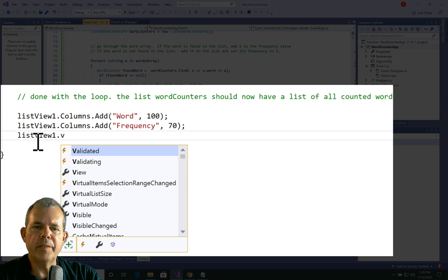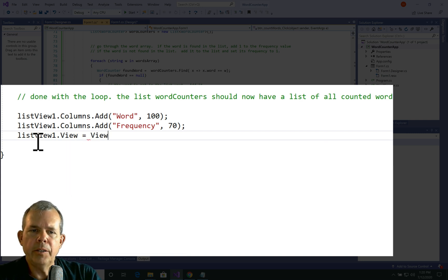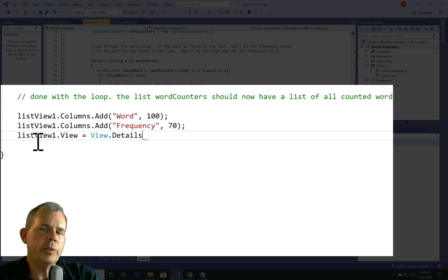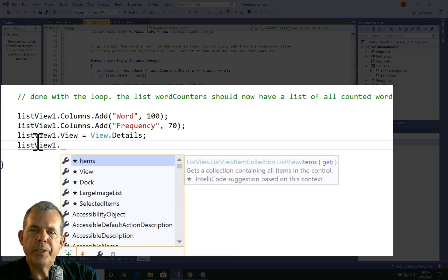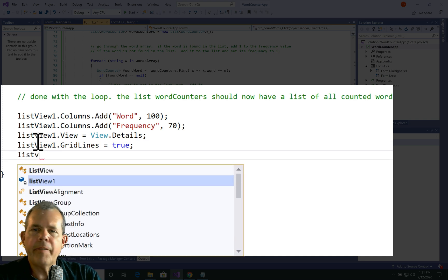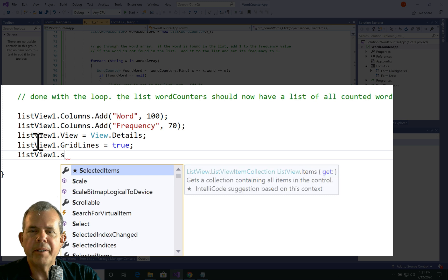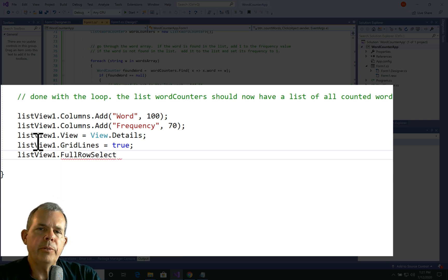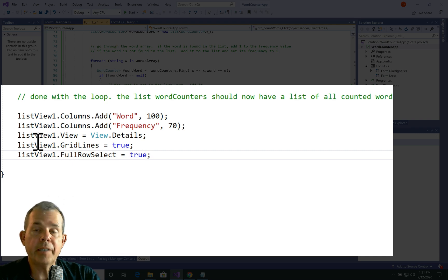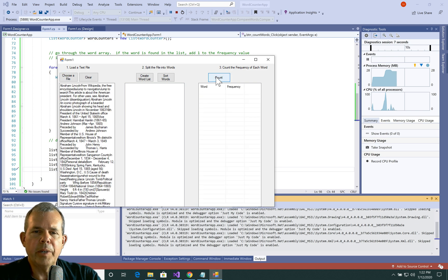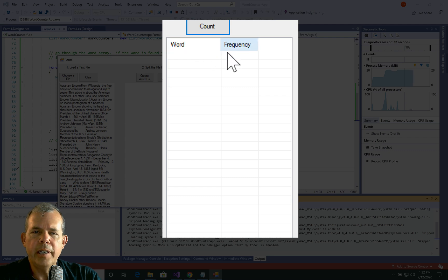I need to set some more properties for my ListView. The most important one is the View property. Looking at the options — View.Details is the most typical and elegant. It tells the ListView what will be shown in the rows and supports multiple columns. I'll also add GridLines, which draws a grid around each cell, and FullRowSelect, which highlights the entire row when you click it. Those three lines should make the view work properly. Let's try it again — I'll load the file and click Count. Now I have columns with rows and grids, though no data yet. At least the control is working and showing on screen.